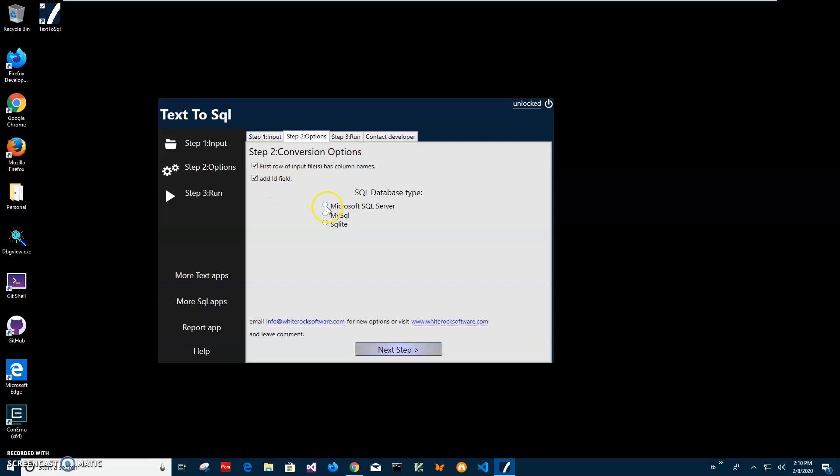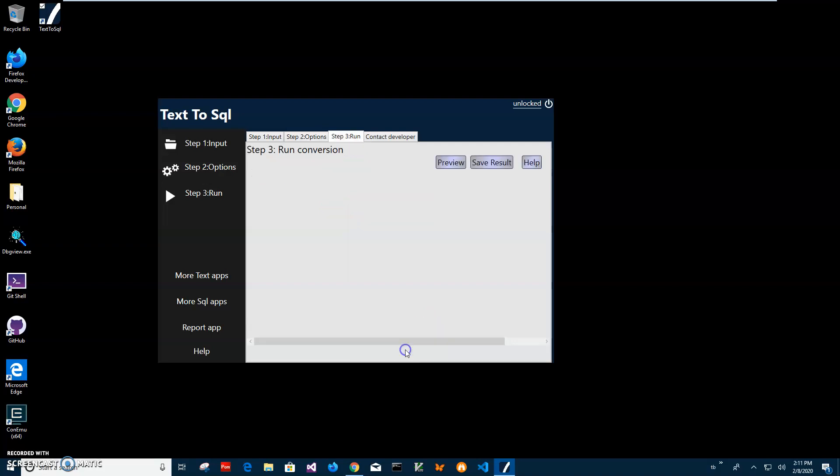Now click on Microsoft SQL Server because I want Microsoft SQL Server SQL and click on next step.